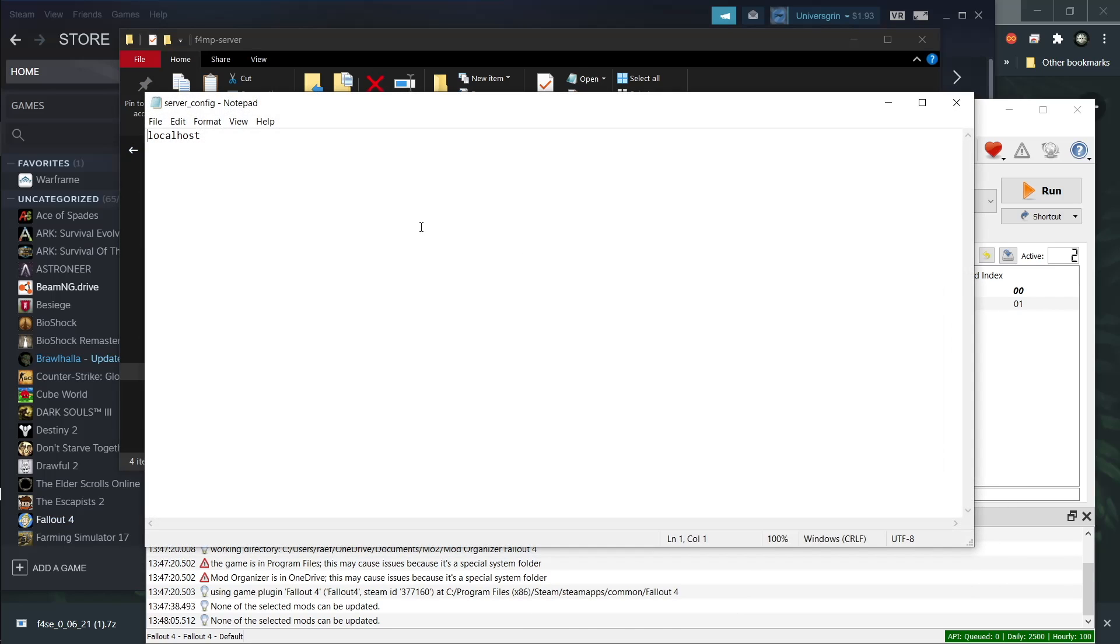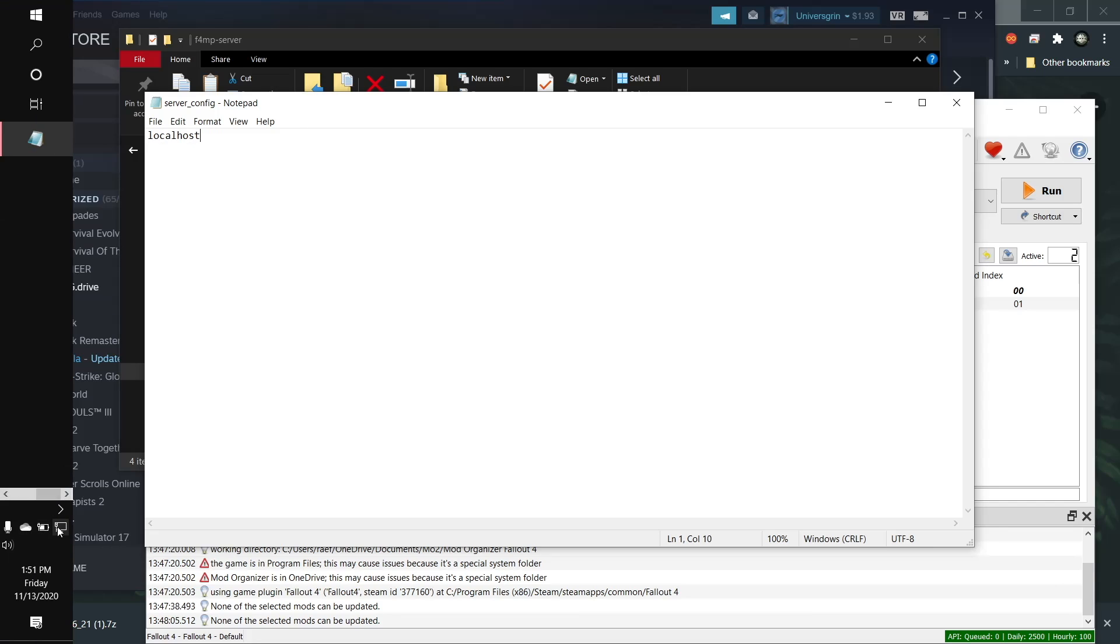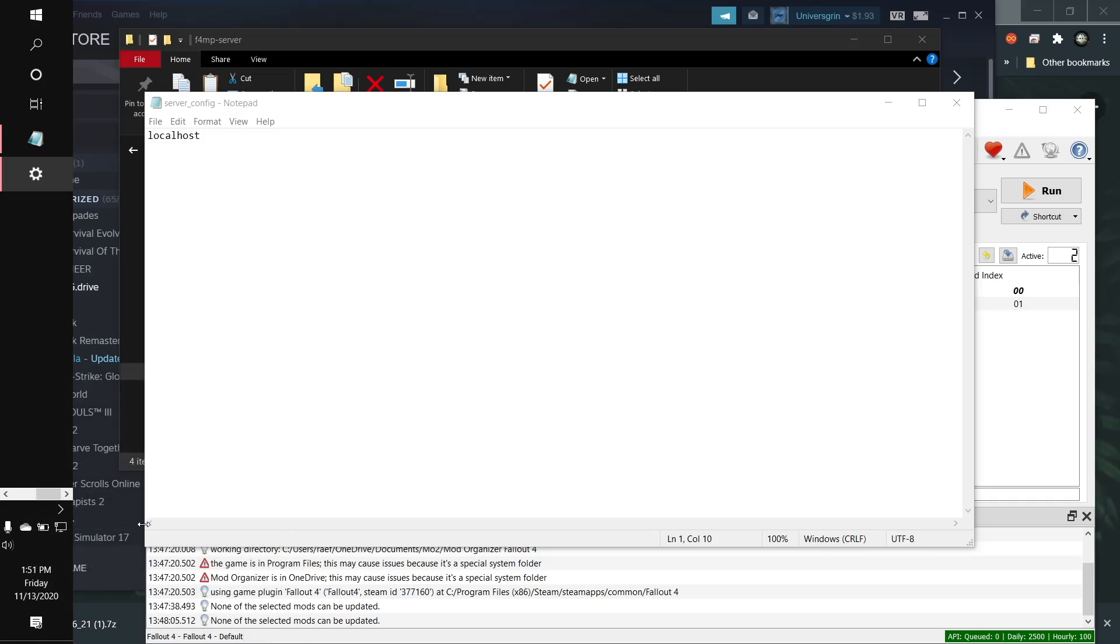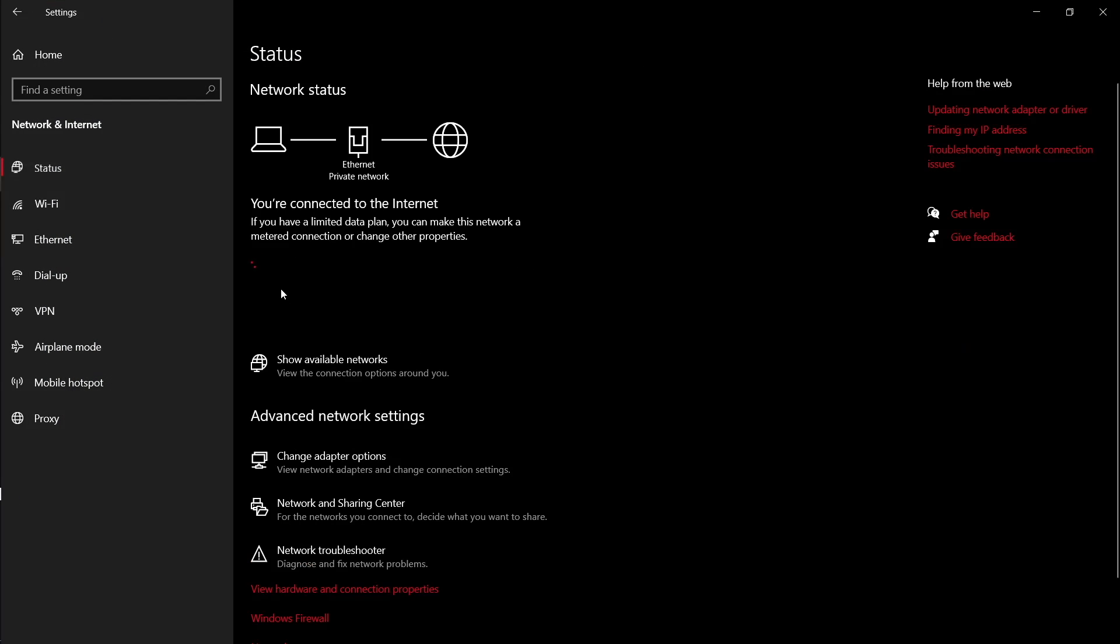Server config. So here it says localhost. This is what you want if you're hosting the server. If you're not, you can go here. I'm using ethernet. But it doesn't matter. It's the same process for wifi.